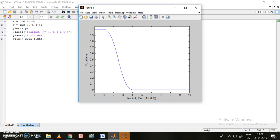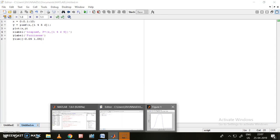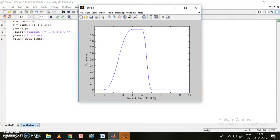Now let me show the pi function. For pi, two more values are required — let me take 5 and 6. Running it — like this we can check all membership functions in MATLAB. This is the complete program.